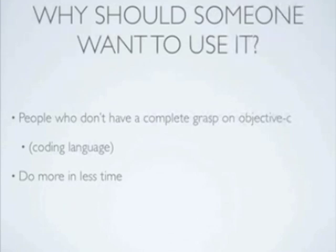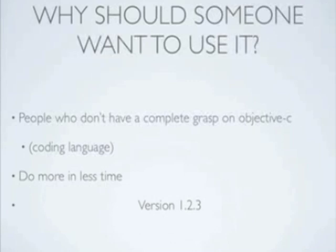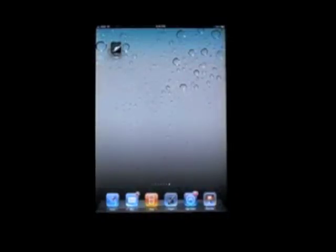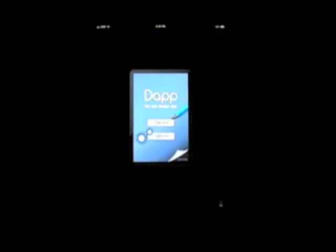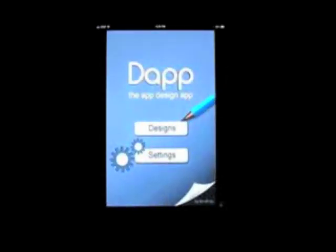Just before we get started, my version of dApp is version 1.2.3. So that's what I'm going to be basing my tutorial on. Alright, let's get started. Start by launching dApp. And if you're using an iPad like I am, I recommend maximizing the app by clicking the 2x button in the bottom right hand corner.